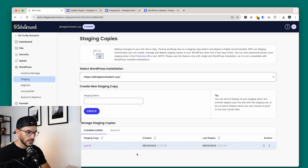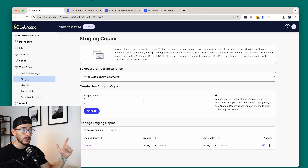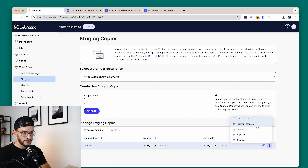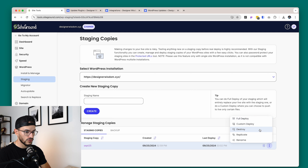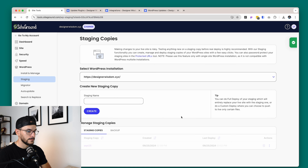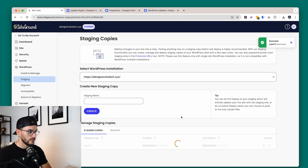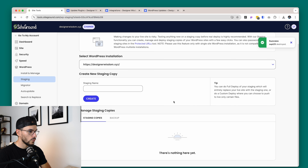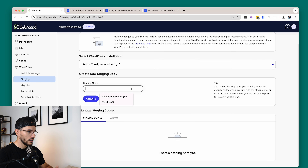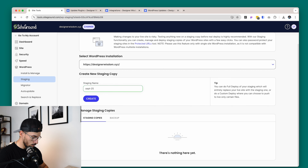On Staging, you can see that I created one here because we needed to update some stuff on the actual website, but for now I'm going to delete it. So you click on the three navigations, then you click on Destroy.